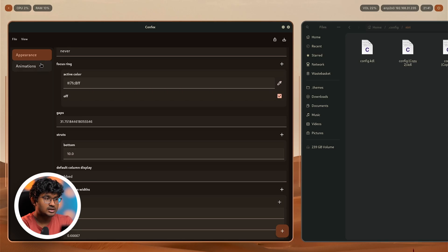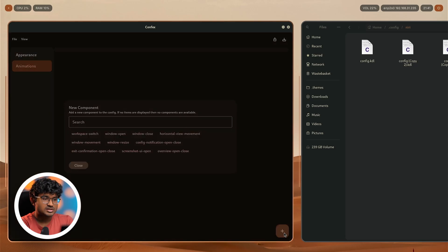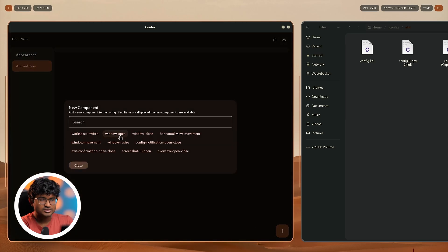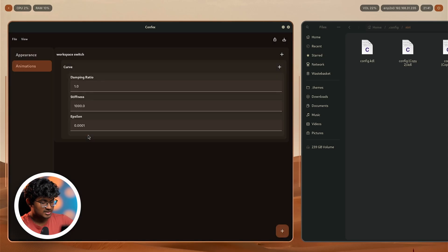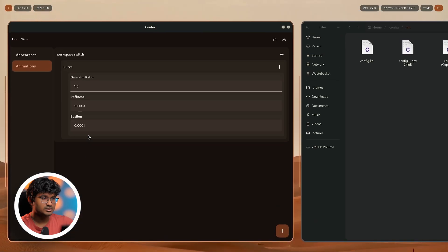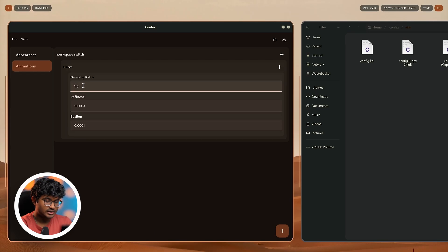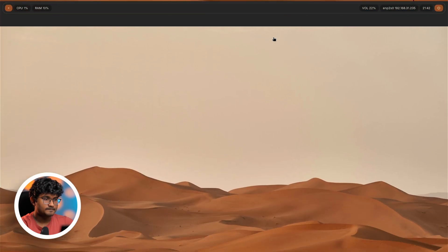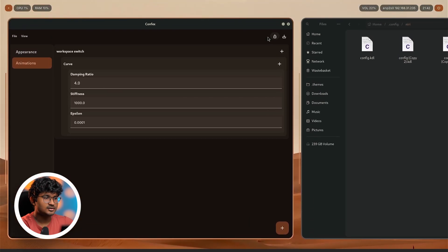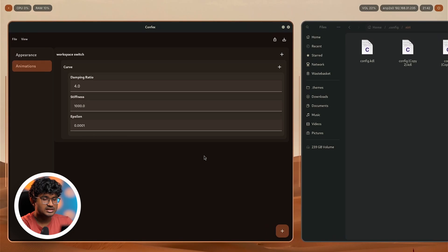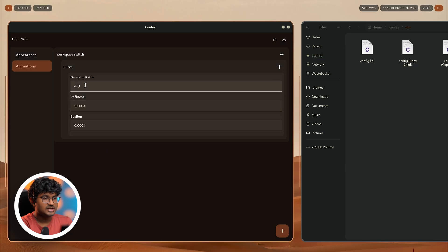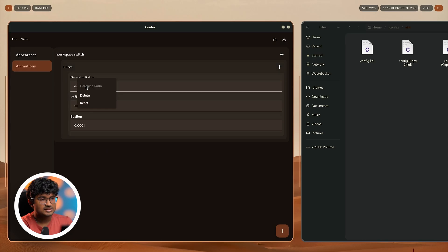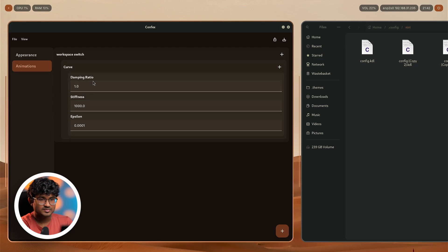Now we can move over to the next part, which is basically animations. Again, you can add stuff according to your own requirement over here. For example, workspace switch, which is basically this animation. I can change it, damping ratio will increase the time for the animation. So export. As you can see, it increased from there. You can change the stiffness, maybe change the epsilon and stuff from there. Again, you get this option to reset. You can also delete a certain parameter if you think like it's not really needed, and again you can get it back by just resetting this parameter.